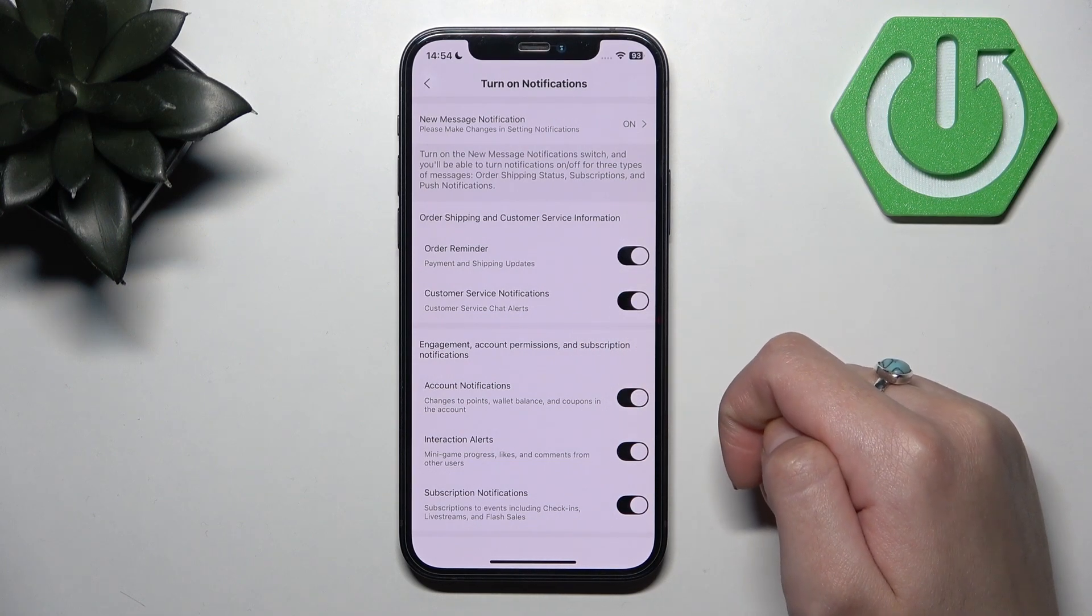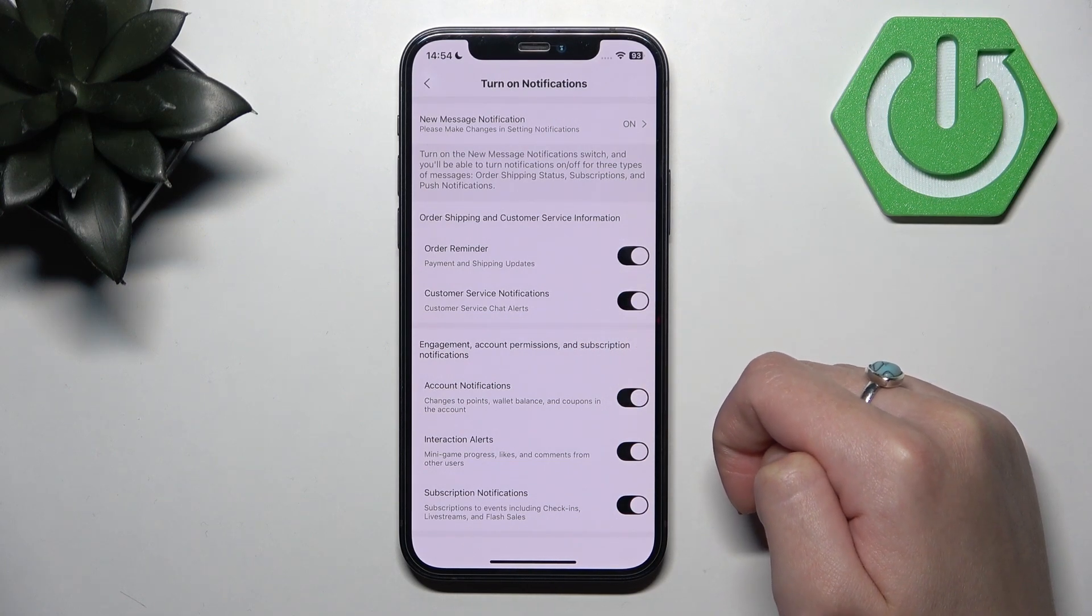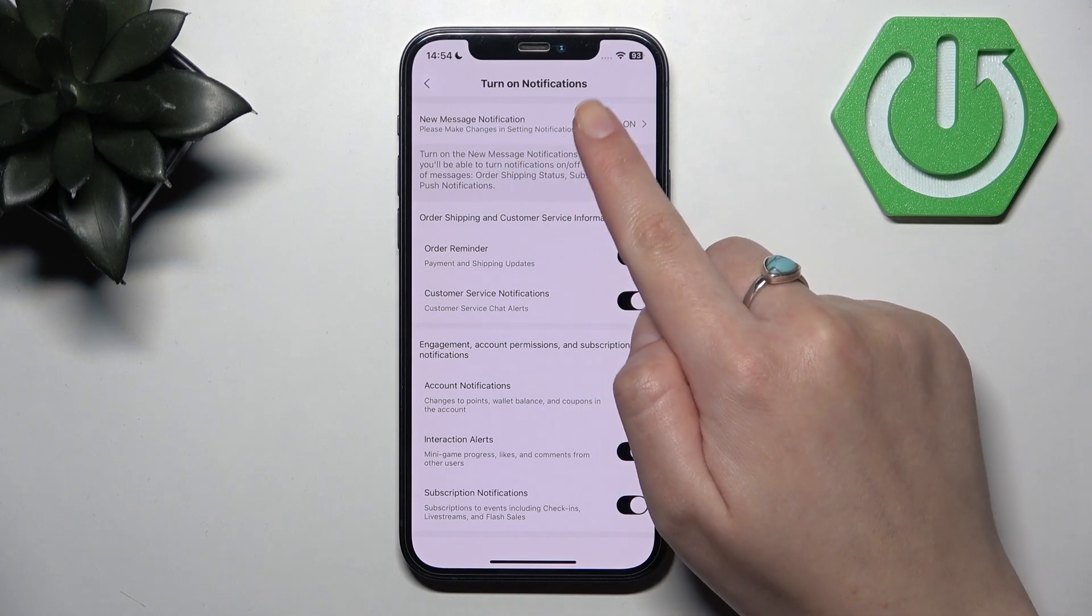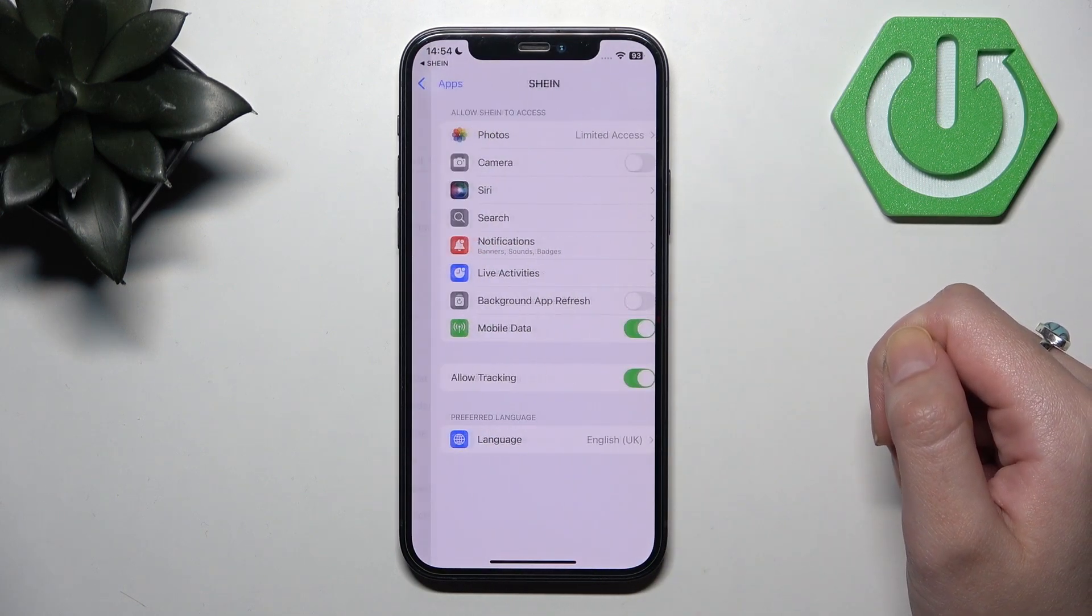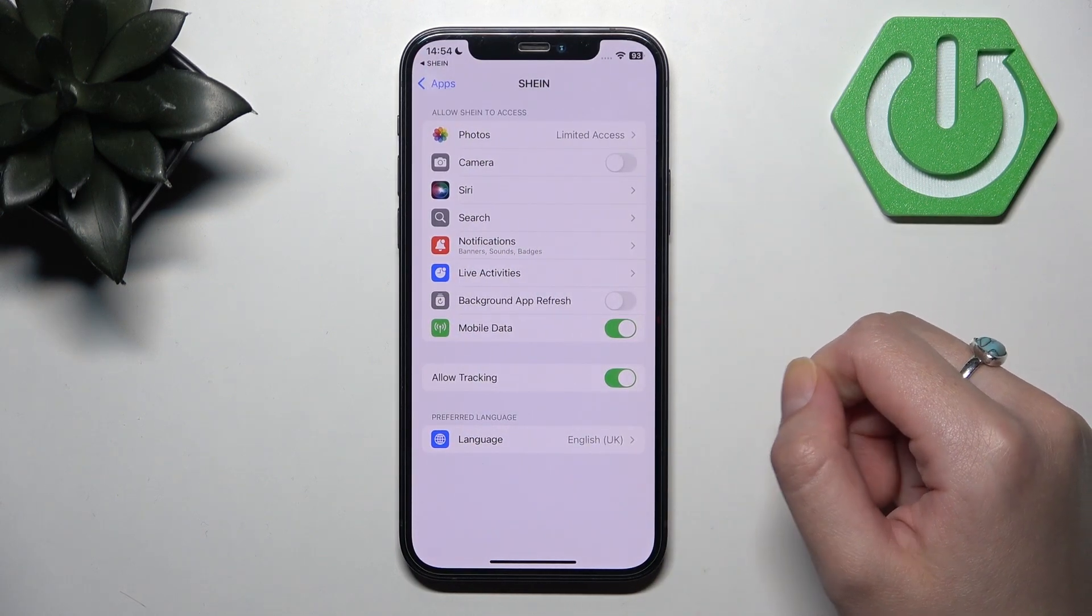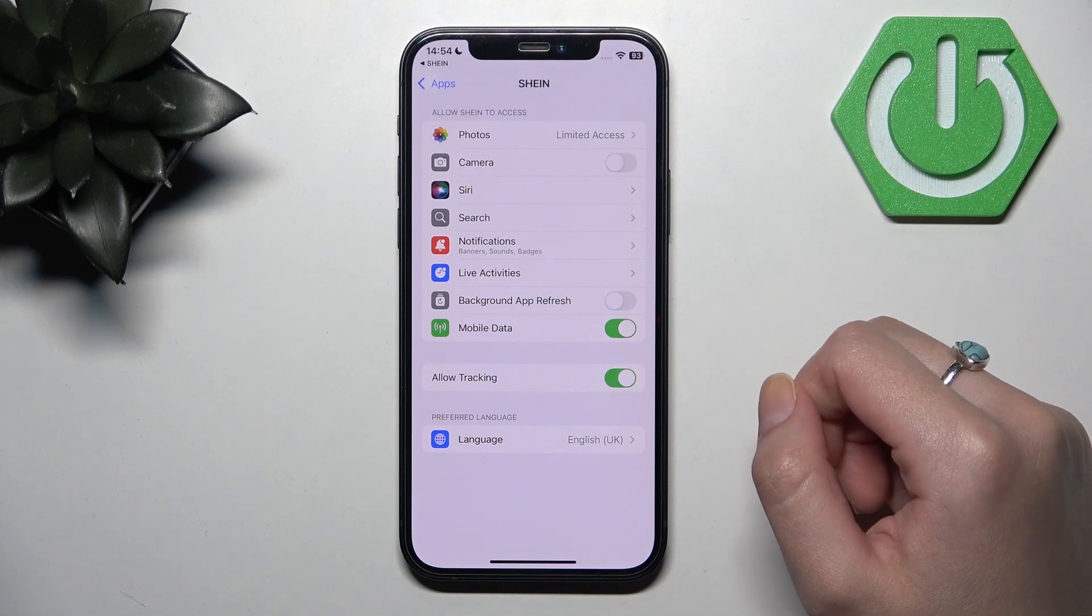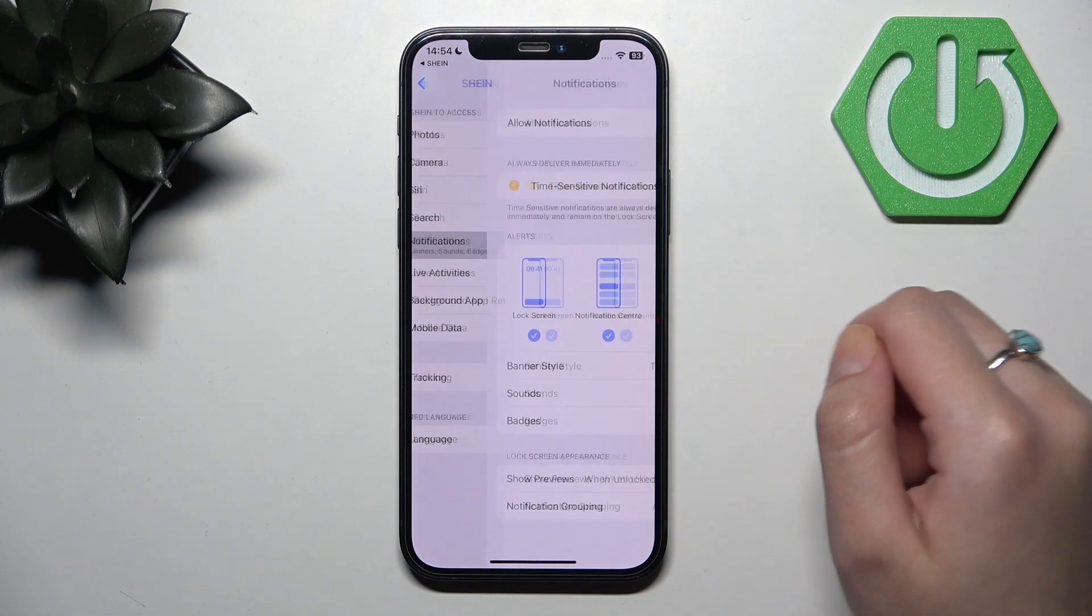But if you want to turn off notifications completely, you need to click new message notification and it will direct you to your settings. And here you need to press notifications.